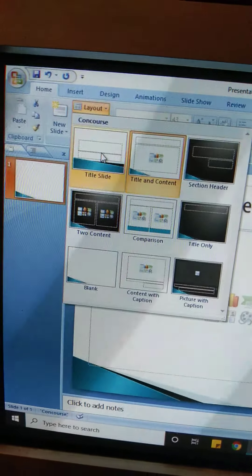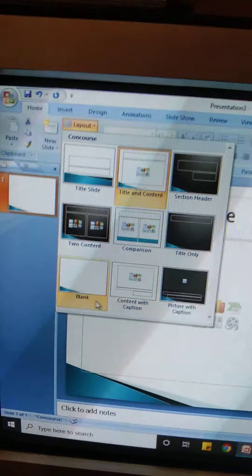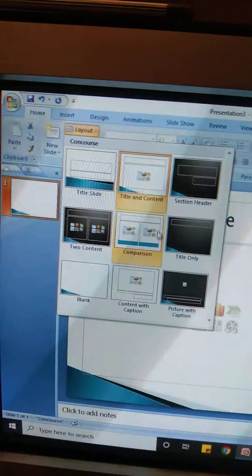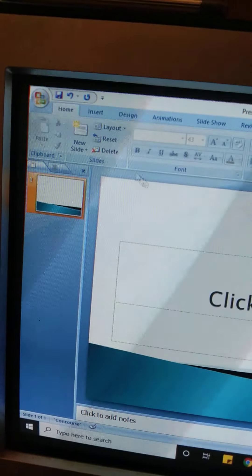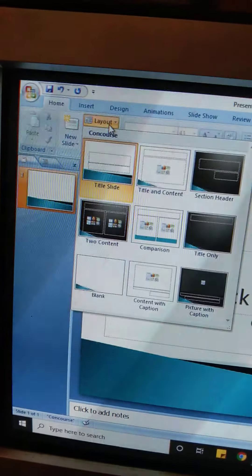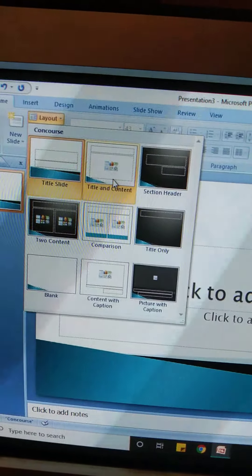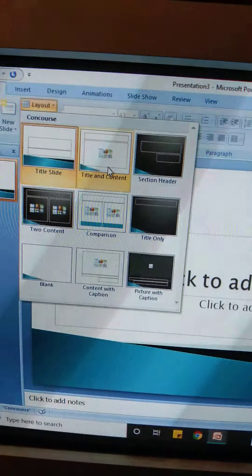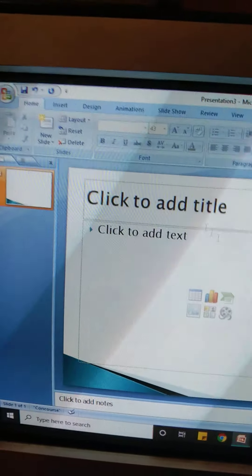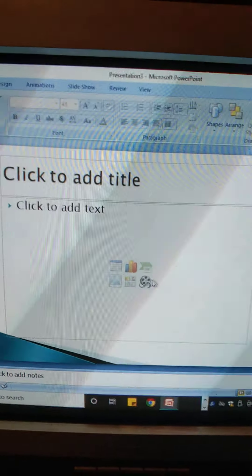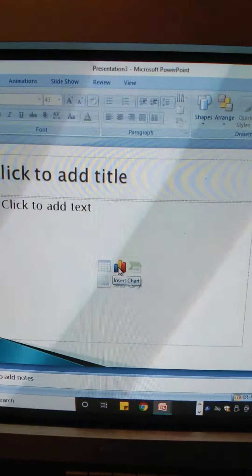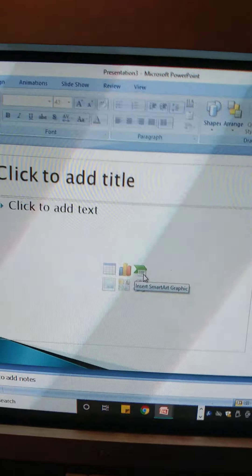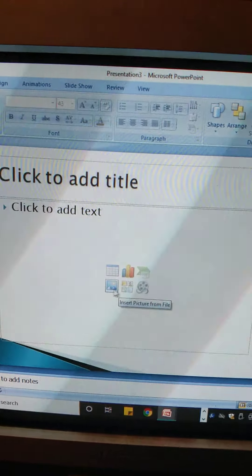If we click on the Home tab and go to the Layout button, we can choose different layouts for the slides. By default, the title slide is selected, but we can choose any other layout — for example, if I select the Title and Content layout, it will look like this.